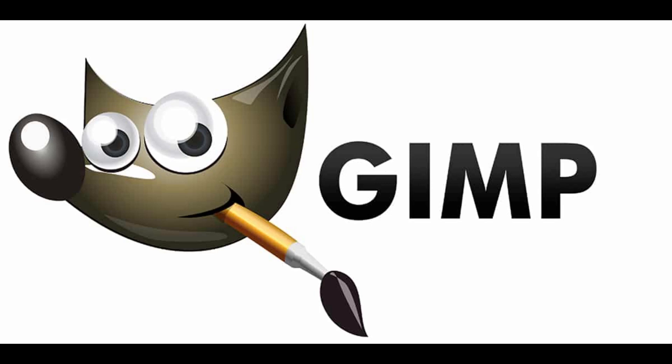GIMP, the best replacement for Photoshop. GIMP is the absolute best free and open source image creation and manipulation program out there, on par with Krita and Inkscape.